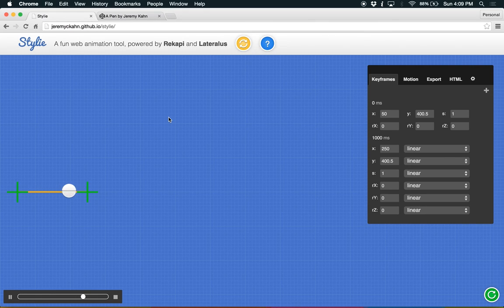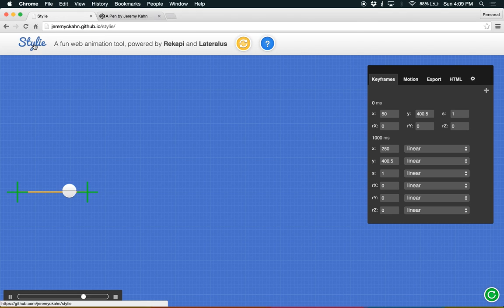Hello! My name's Jeremy, and this is an app that I'm working on called Styli. Styli is a fun web animation tool with a lot of features that I'd like to show you.